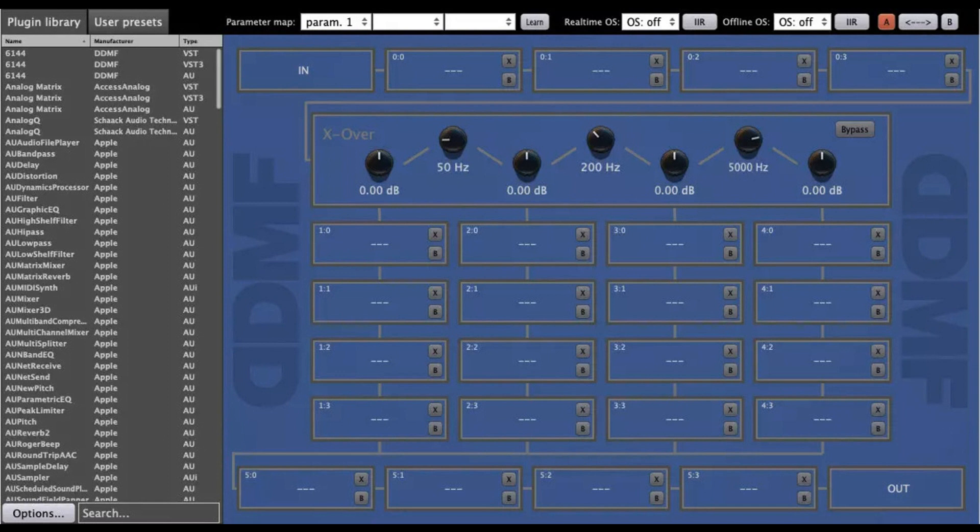Superplugin is available for Windows, 32-64-bit VST, VST3 and AX, and Mac OS X, 32-64-bit VST, VST3, AU, AX, 10.7 or higher needed. Price, $59.